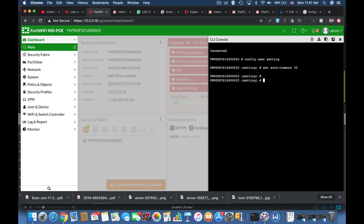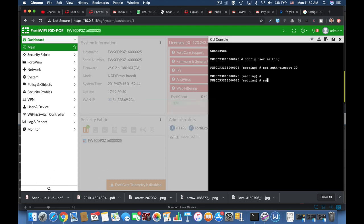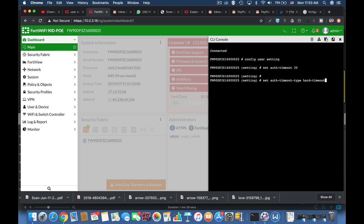The second command is quite important set auto timeout type. Now there are different types of authentication timeout. There's the idle timeout, the hard timeout, and the new session timeout. What is the difference?